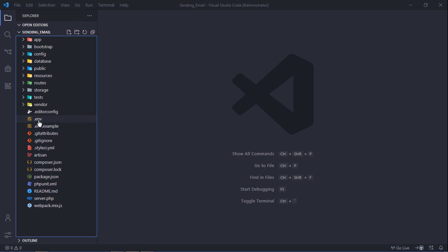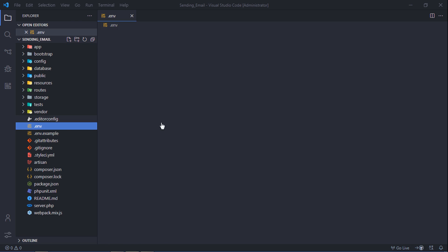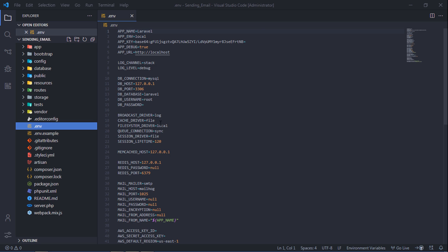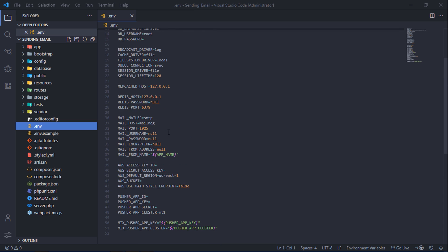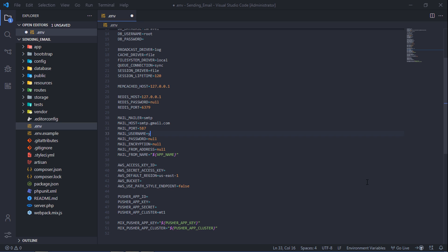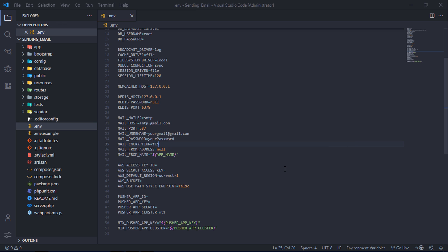Back to your Laravel project .env file and update your mail variables. After updating this, save the file.